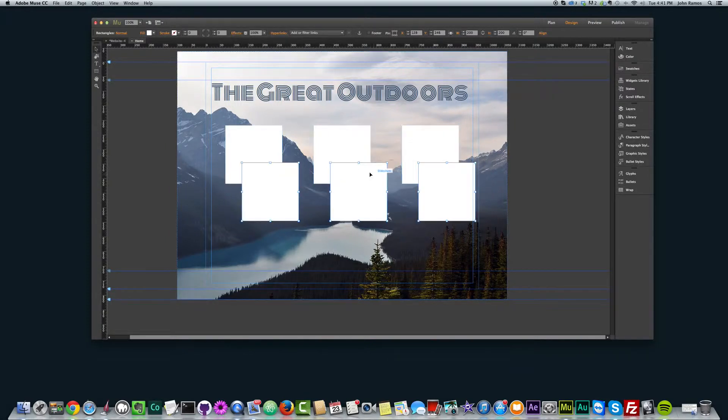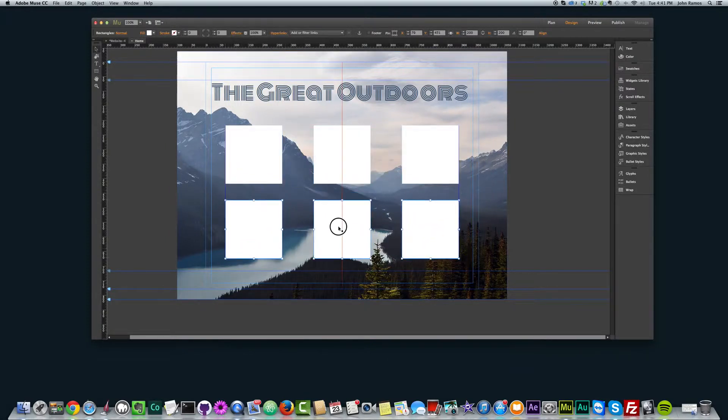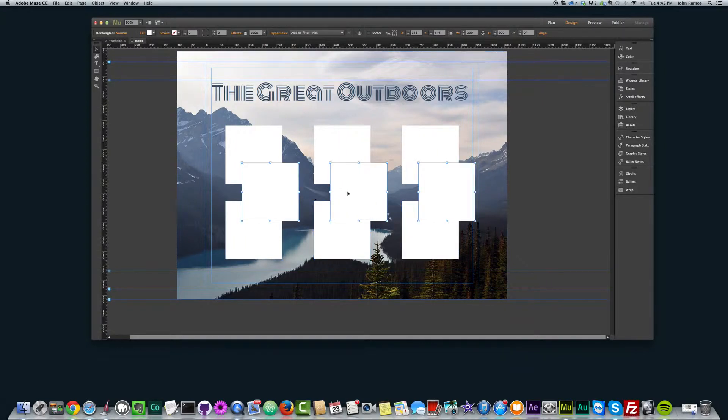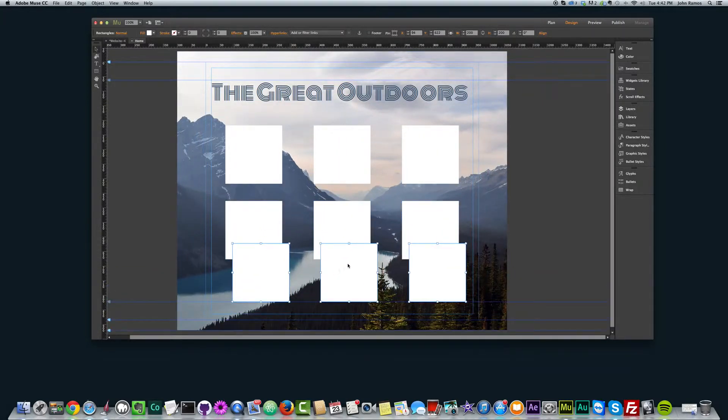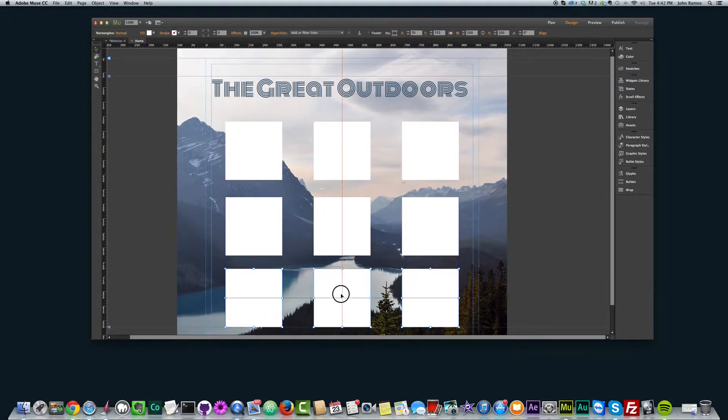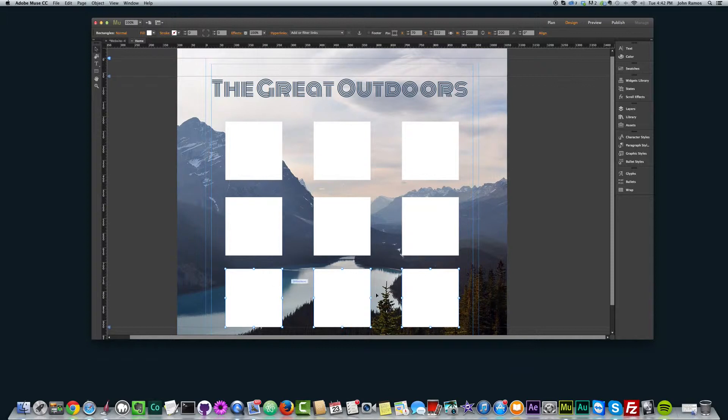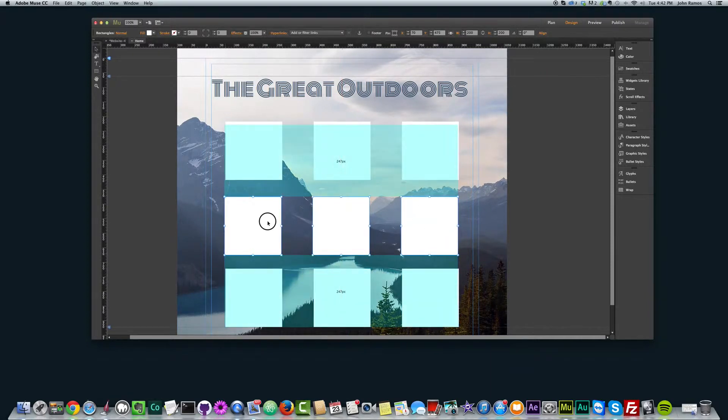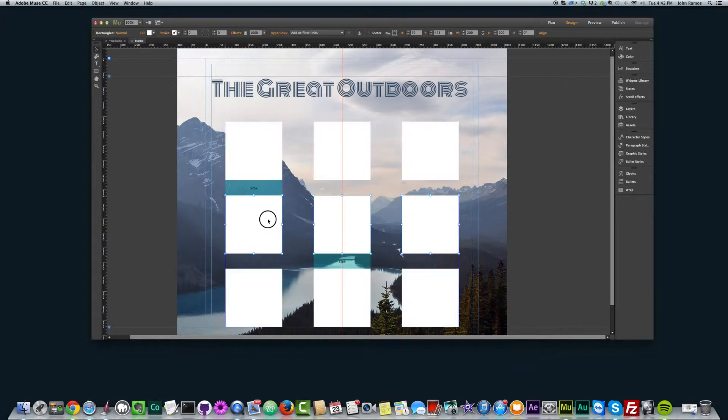Now I can copy and paste these three objects and just place them underneath each other. And there we go. I have a nice 3x3 grid. I can play with the spacing if I want to, give it more spacing there or less, just play around with that.